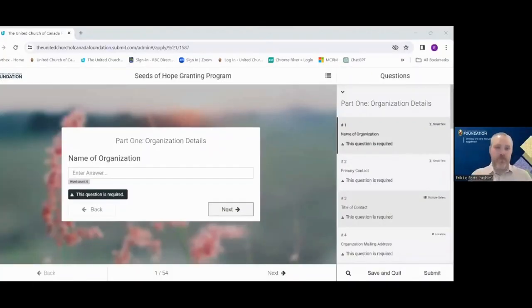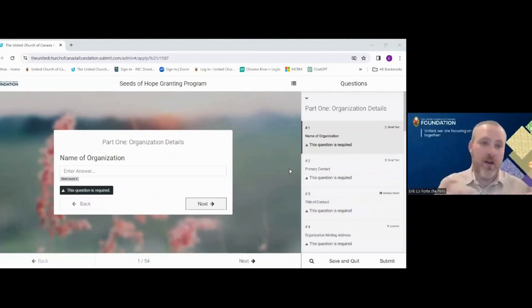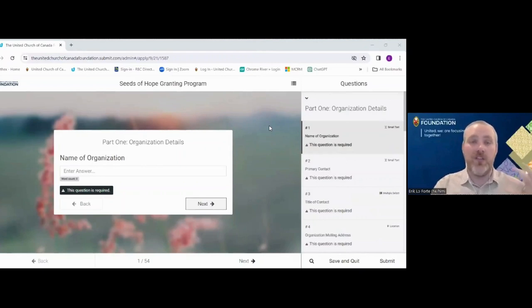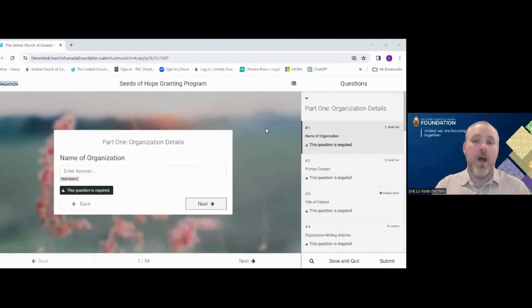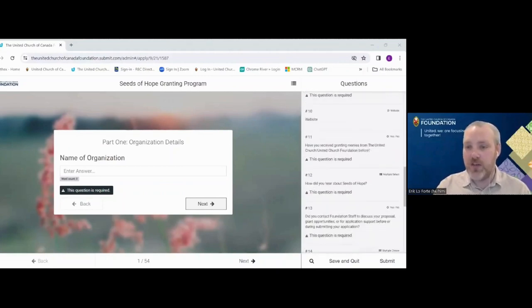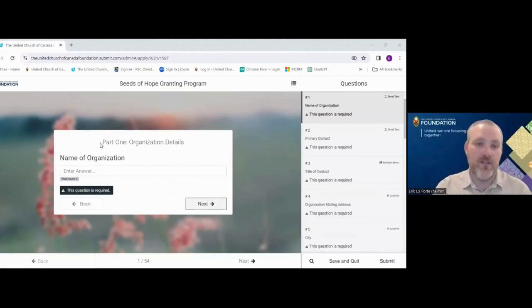I'm going to share my screen now and go through the application. What I'm showing you is exactly what you will see as the applicant — this is not a back-end view. Our application is digital; you can save and come and go as you please, answer questions in any order. If you need a hard copy or paper version, please reach out and we're happy to provide that. The right margin shows each part of the application and you can click to navigate any question.